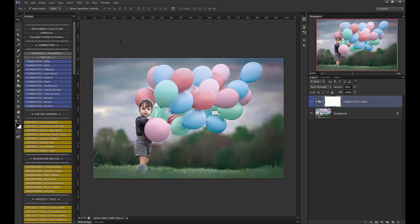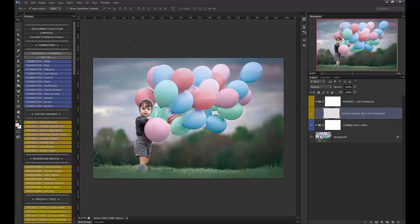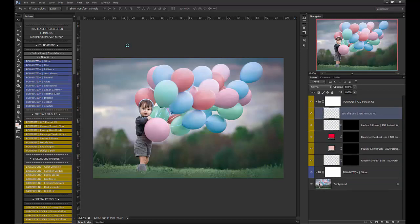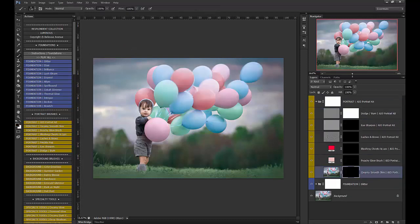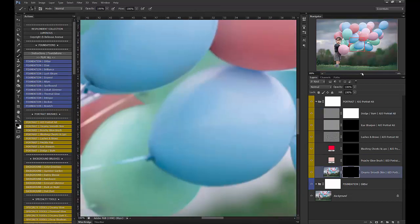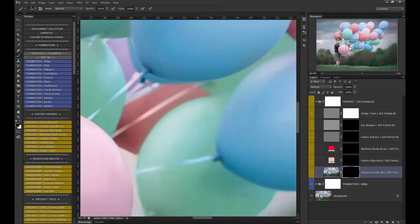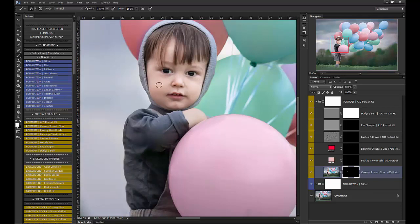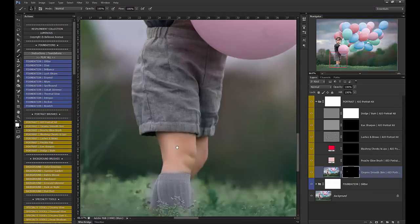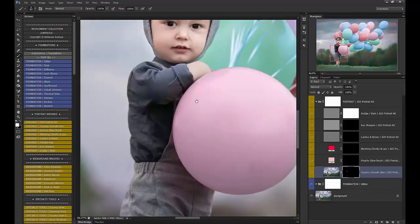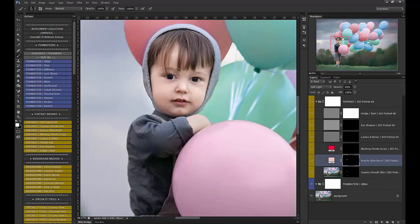Next I'm going to use the All-in-One Portrait Kit. I'm going to go in and use the Creamy Smooth Skin. Not much needed there. Now we're going to use the Peachy Glow brush just to brighten up his skin.